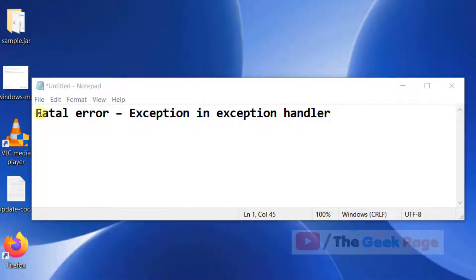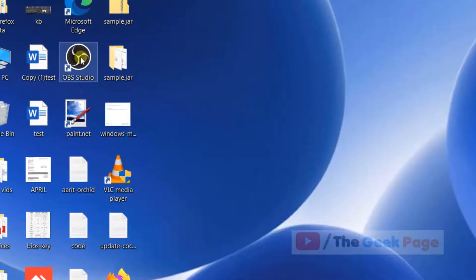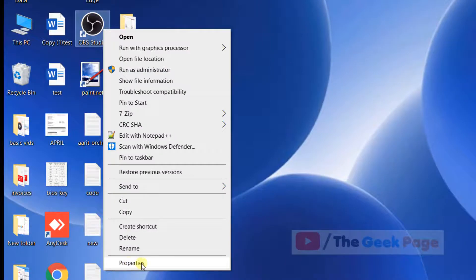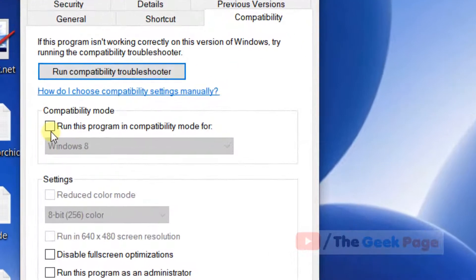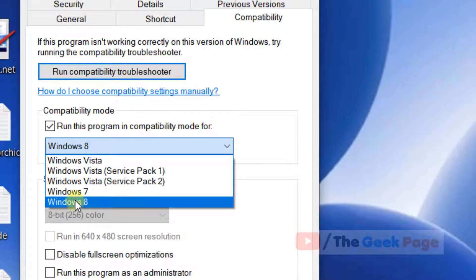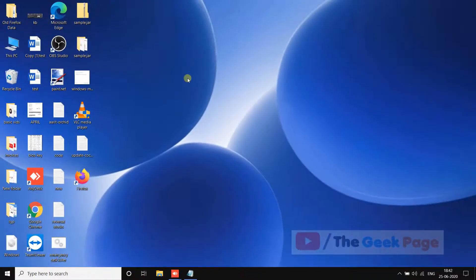Let's try to fix this error. For the first method, right-click on the program, click on Properties, then click on Compatibility. Check 'Run this program in compatibility mode for' and select any other version — for example, Windows 8. Now click Apply and click OK. Try to run the program and your problem should be fixed.